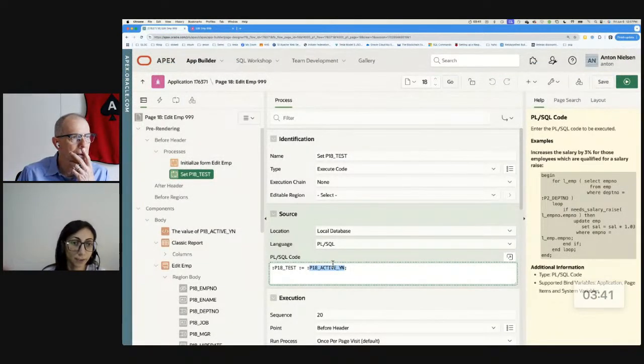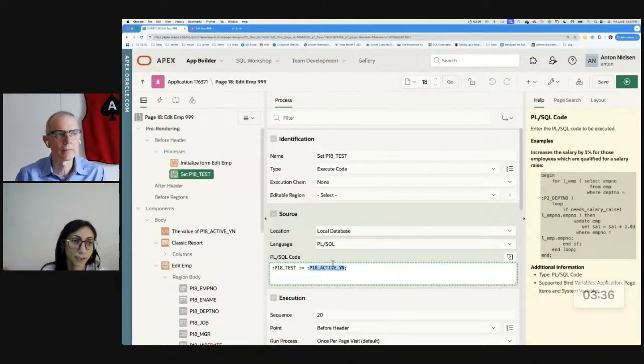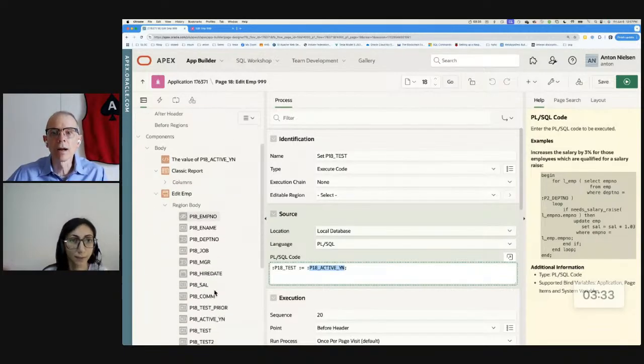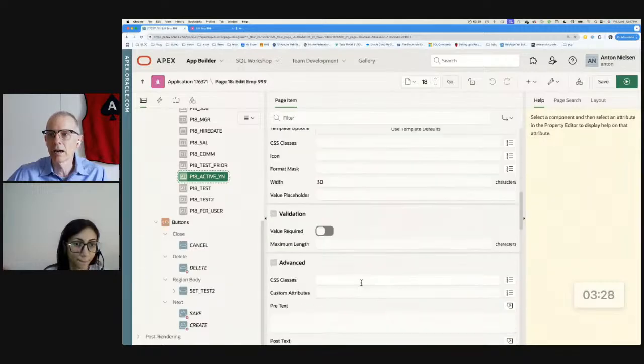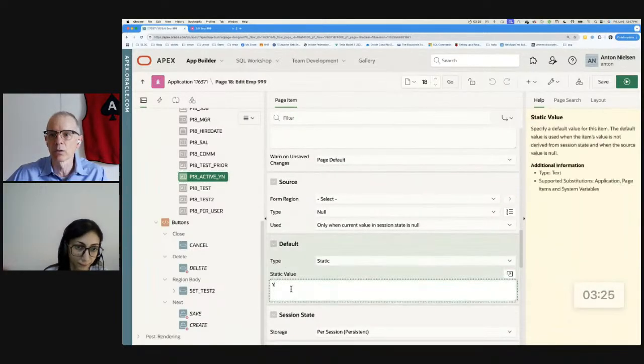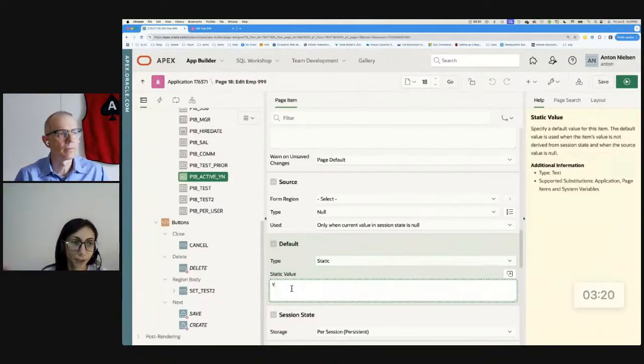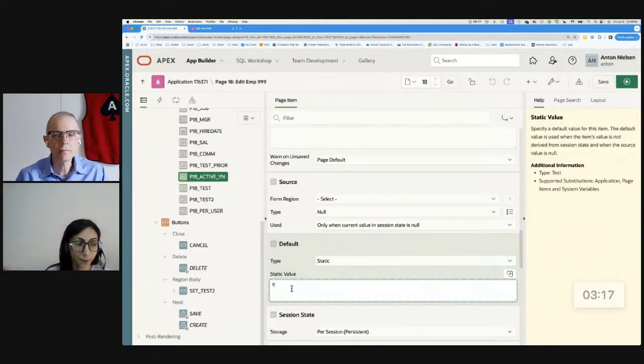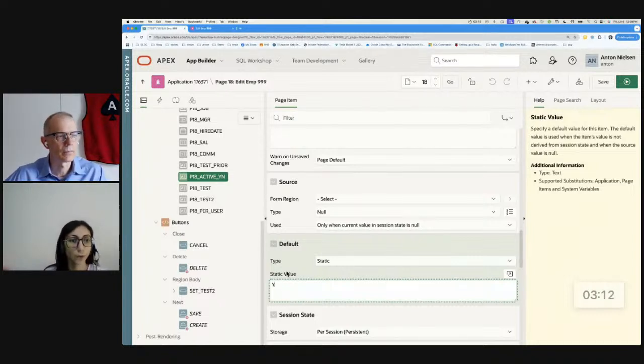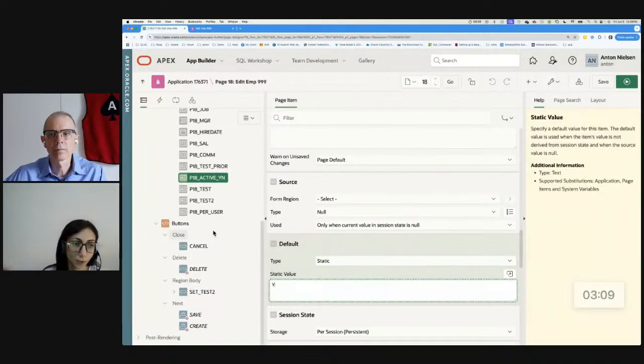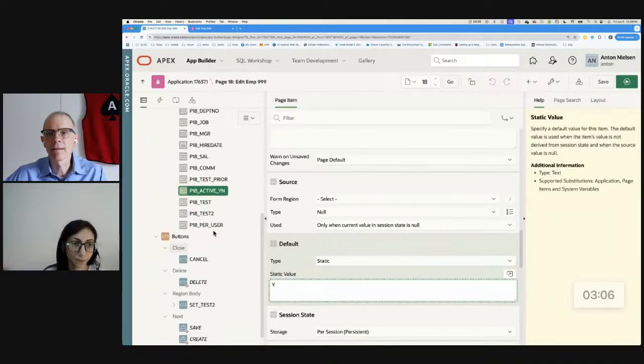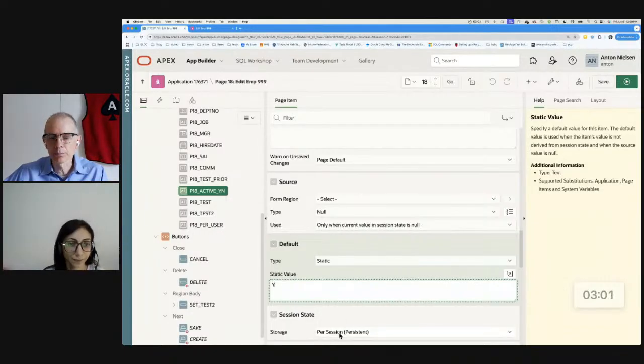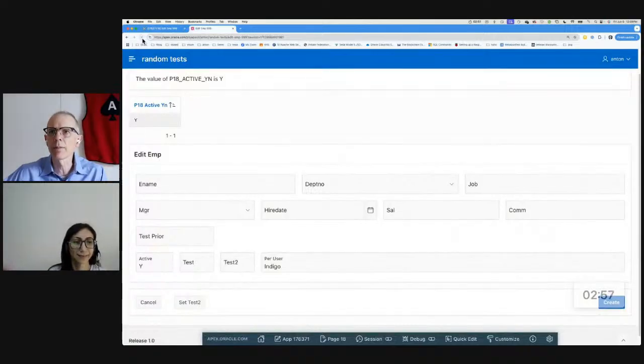My mouse is not working well, but if I uncomment this region, all that does is it shows me the value of P18_active_YN using that syntax. This one uses the bind variable syntax. So when I run it like this, I know that is set. I can see it's Y, and it's Y with the bind variable. And so I know that this bind variable must be set.